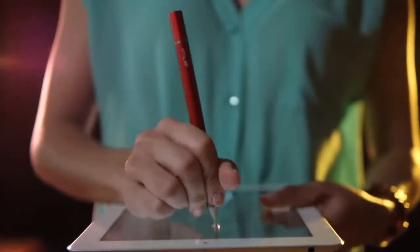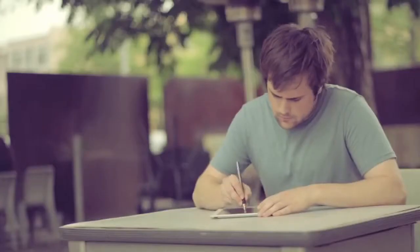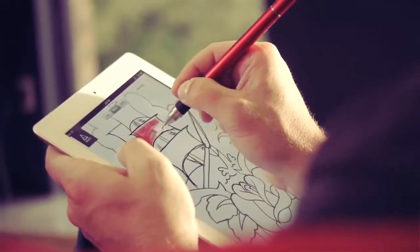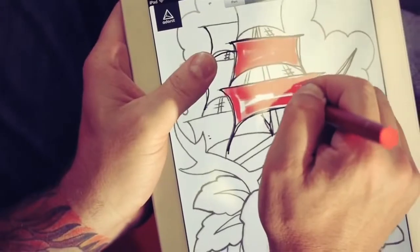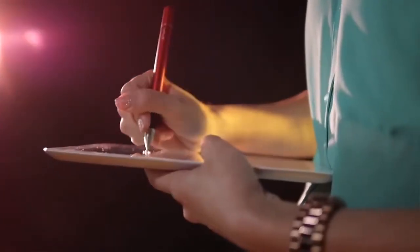With Jot Touch 4, we really wanted to focus on digital artists and build a tool that fits their needs and helps them be more productive—to create more naturally in a digital format, similar to what they're used to.